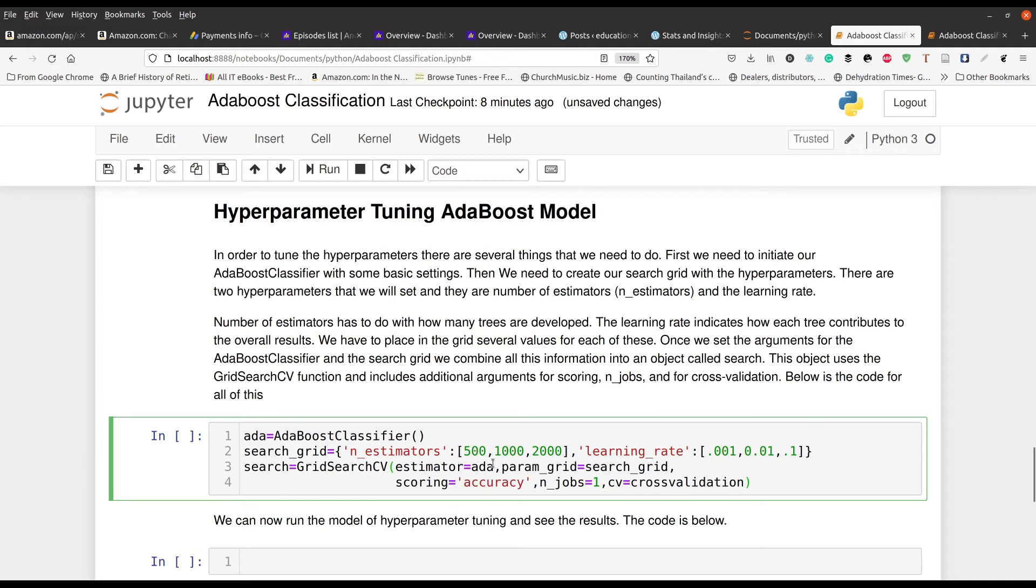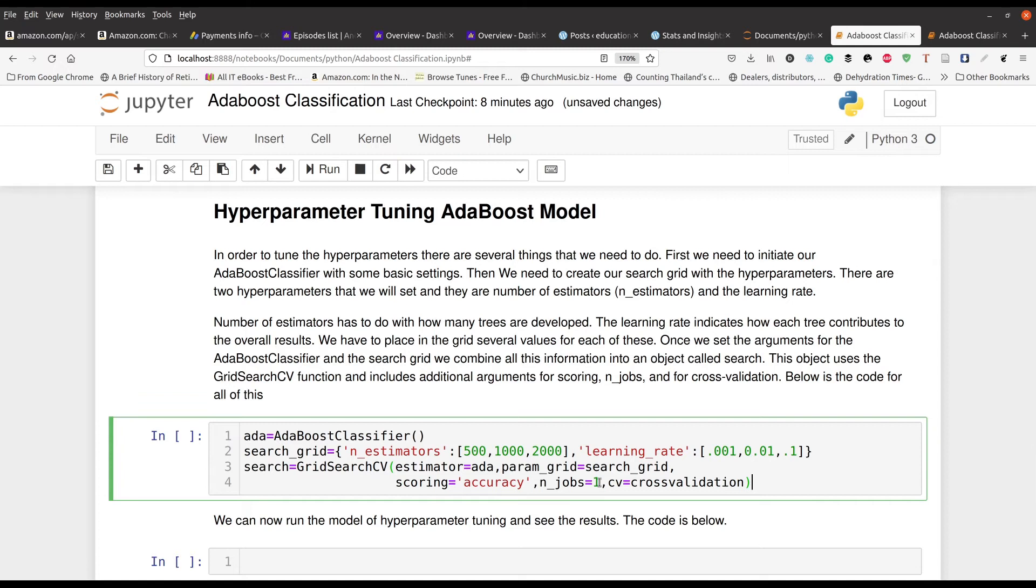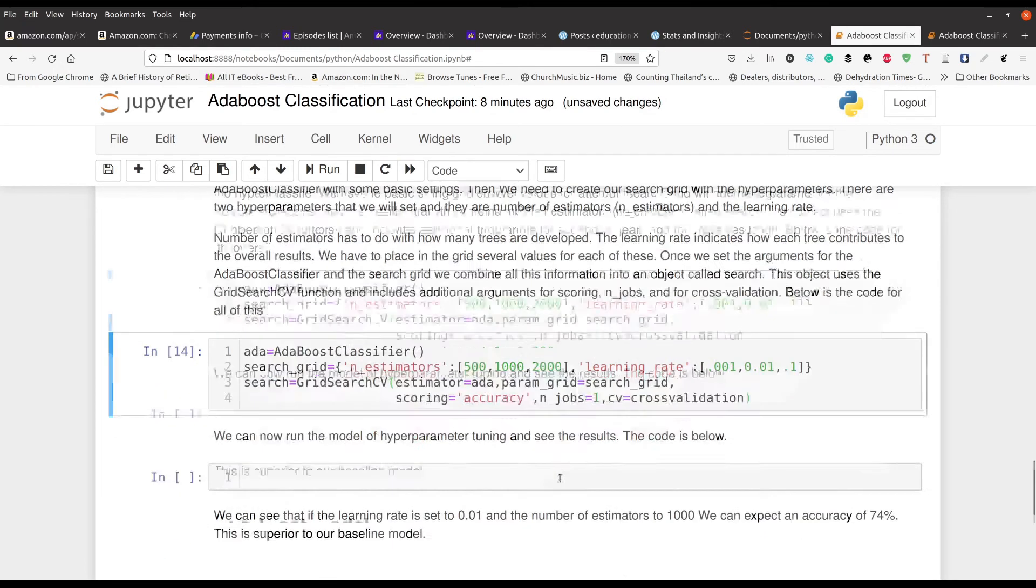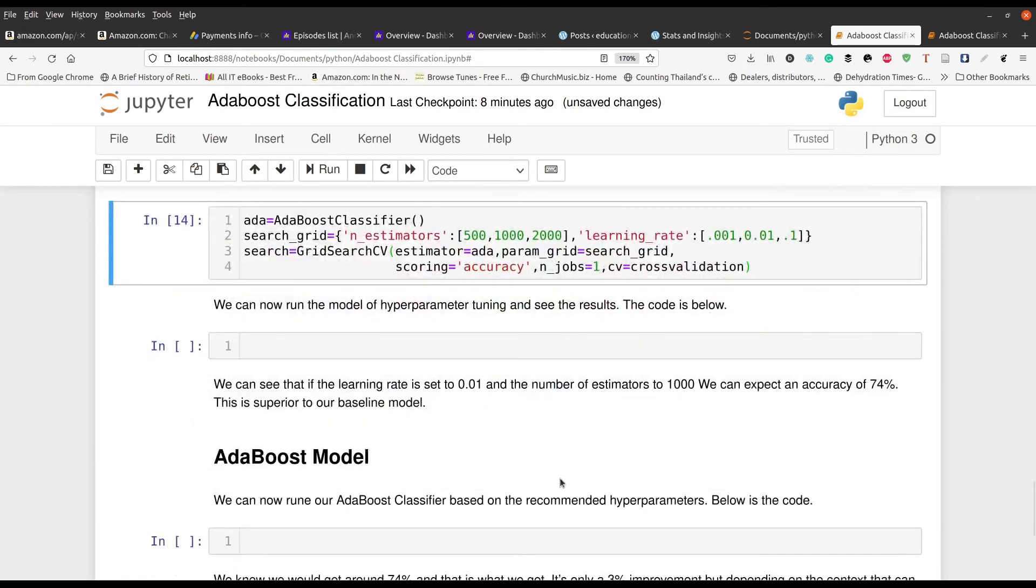Then in line three, we set up our grid search using our parameter grid. We're going to base our recommendation on the accuracy. We're going to go ahead and run this and it's done. Nothing came out yet because we have to go to the next line.